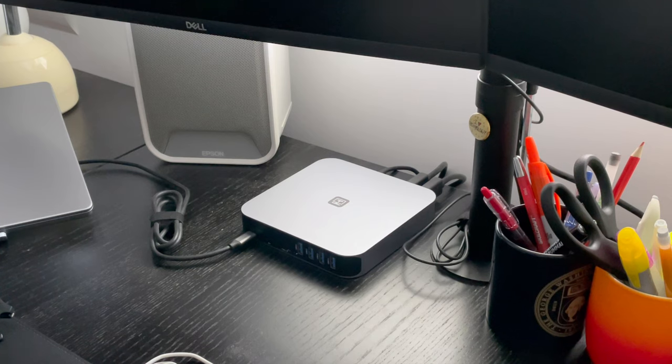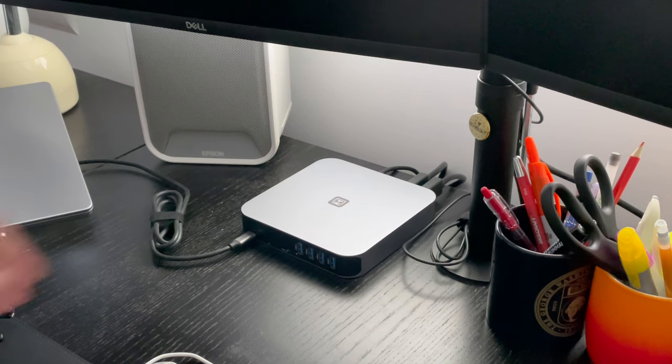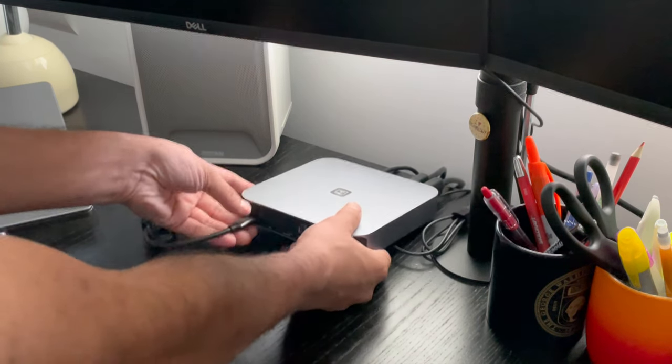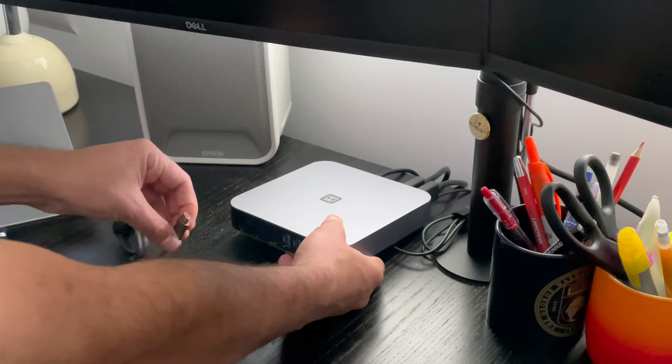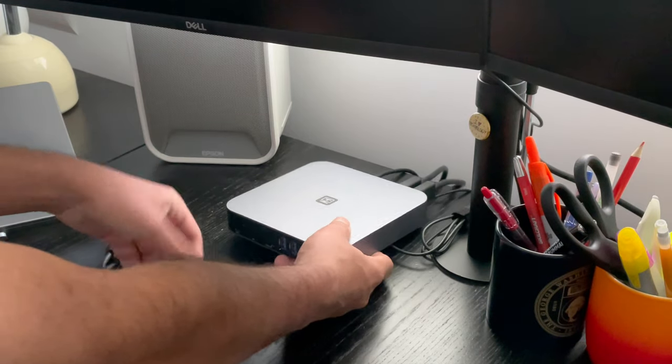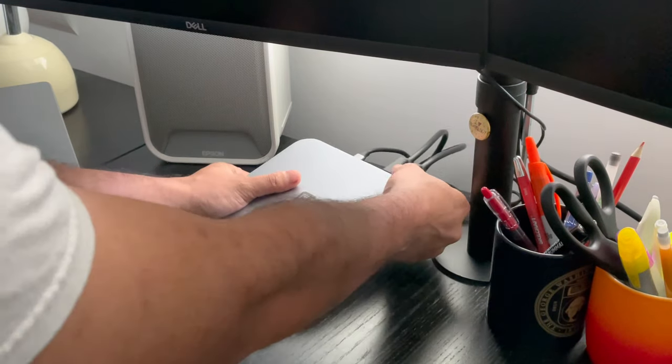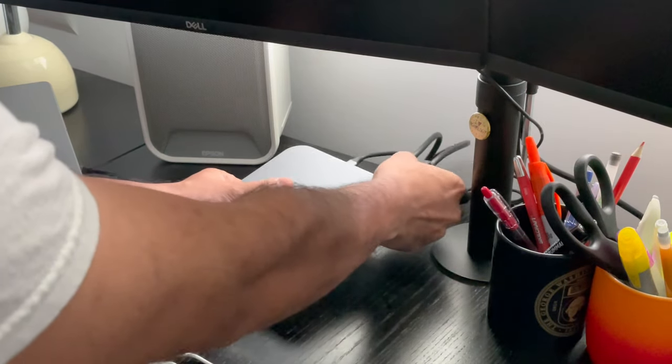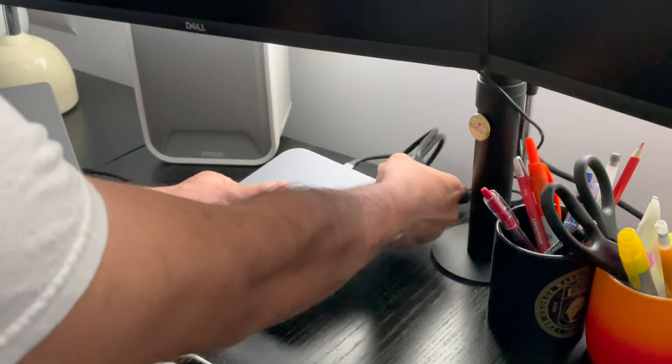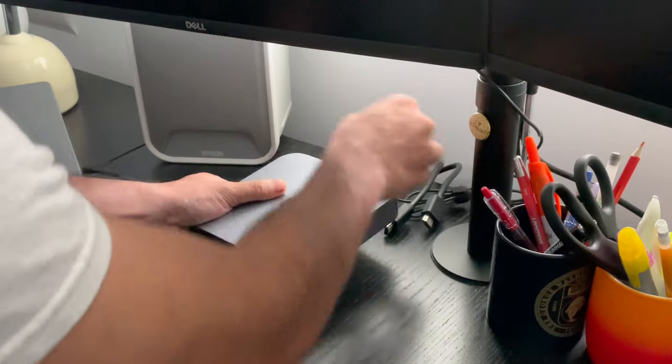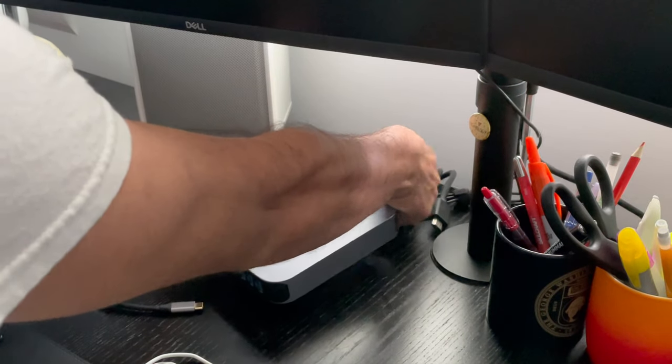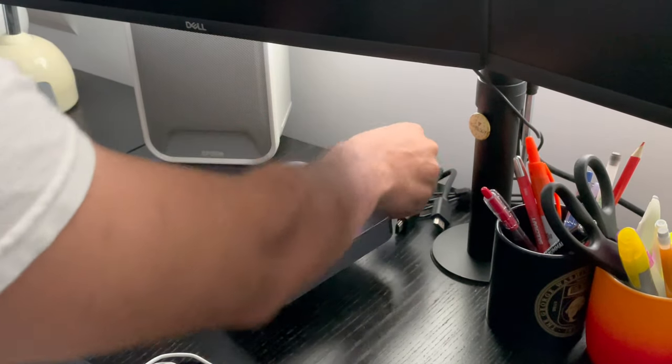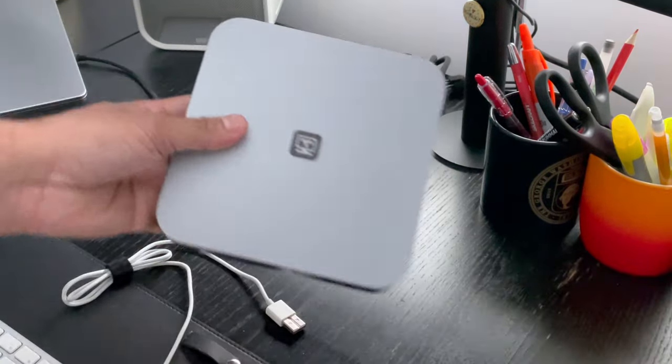Alright, time to swap out my current docking station, which is also by Tobin One. I've actually been using it for like the past eight months, which has been a great experience, especially for extending my M1 MacBook Pro 14-inch to dual monitors.